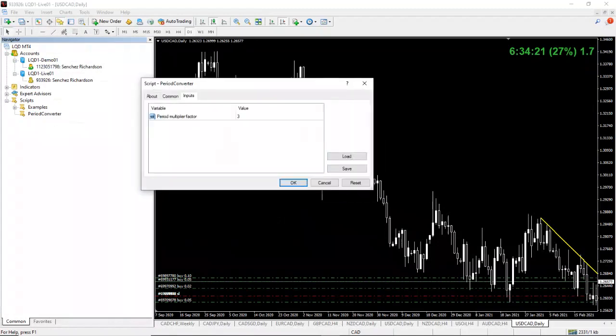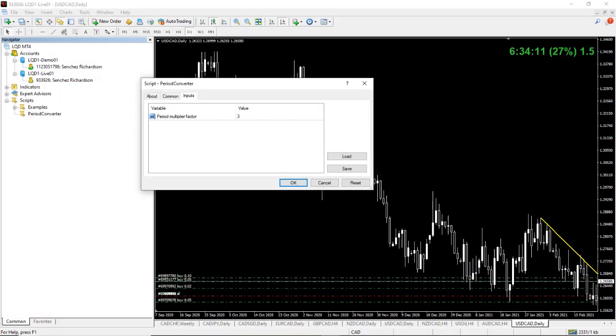Alright. Now, what factor do you want to execute? So, right now, I have it on the daily timeframe. I ran my script converter on top of it. So, it's going to say, okay, I'm going to run script on this daily timeframe. What time period do you want?